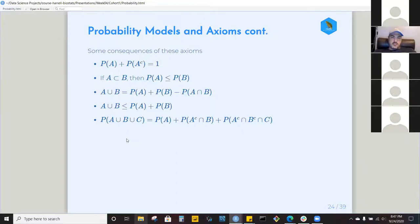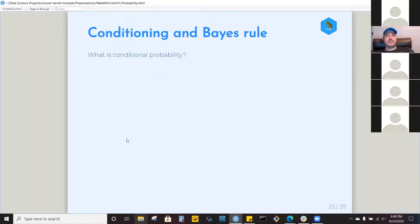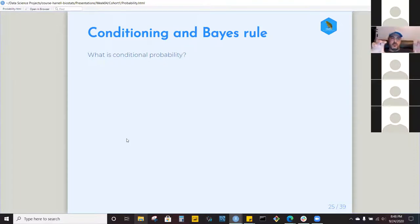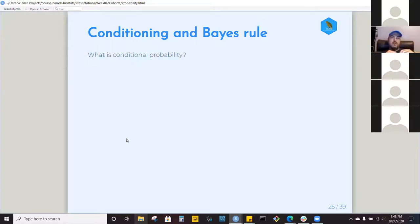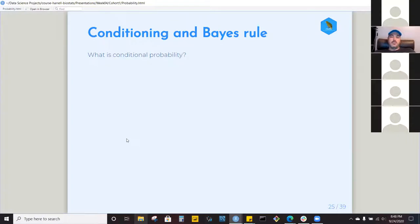Now we're at conditioning and Bayes' rule. Conditioning is super fascinating — the big idea is that you're grouping and then taking a proportion within that group. You've lost the sense of the overall dataset because you've taken a proportion within the group. That's a pretty common pattern: group-by and taking proportions is conditional probability, and the rules you learn are ways of working back out to the overall probability from that group probability.